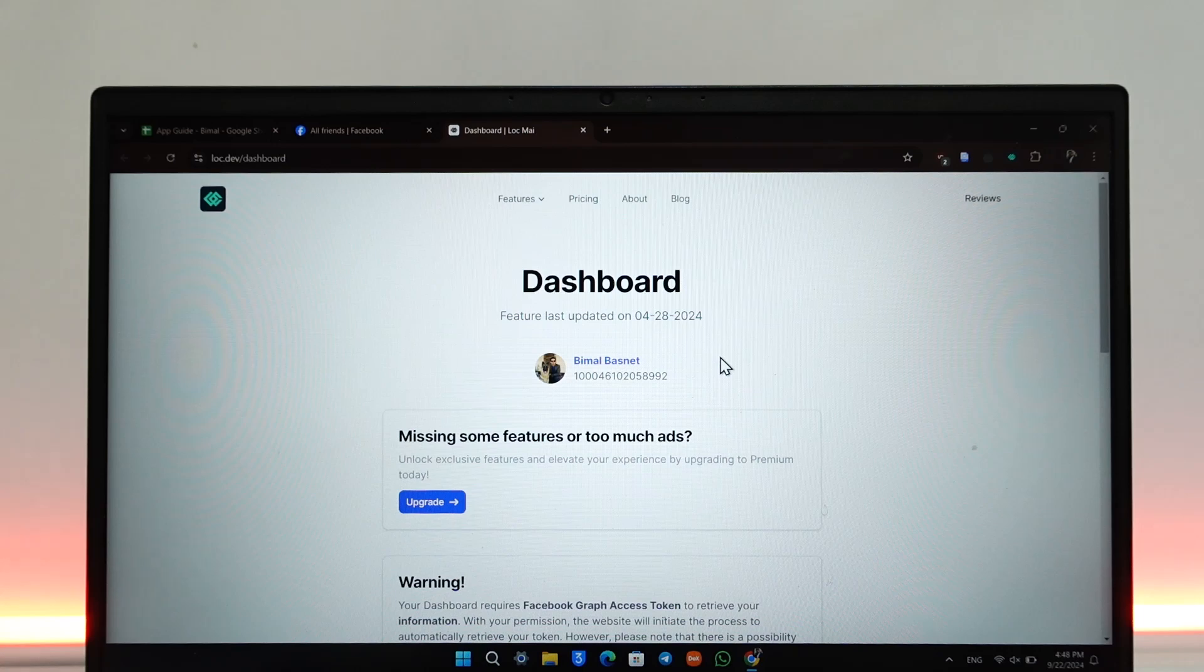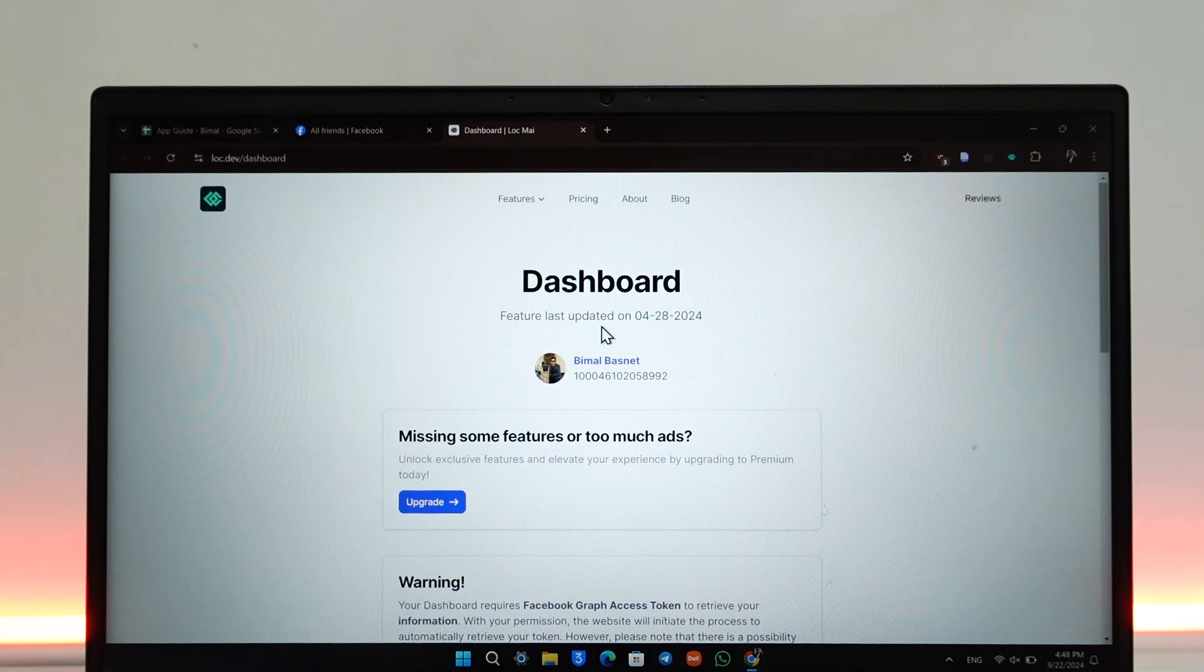You might need to log into your Facebook account. If it asks you to log in, just log in. You only need to do this once.